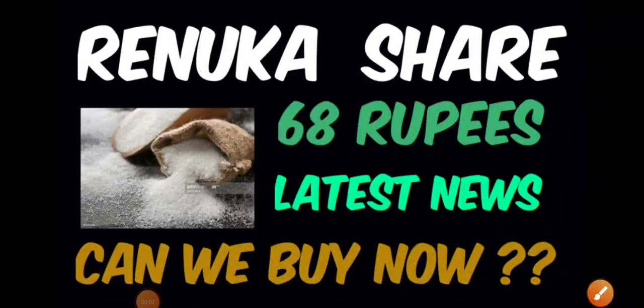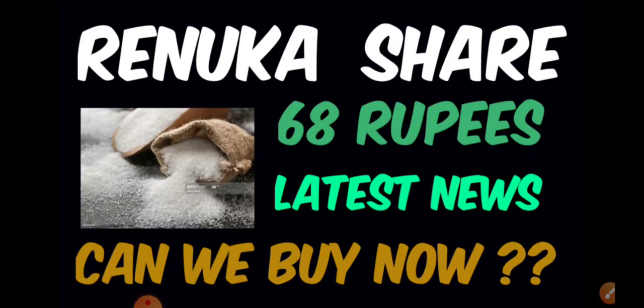Good morning to all. In this video, we'll be discussing Renuka Sugar share. Previously, when we did the complete technical analysis, we discussed all the important supports and resistances.